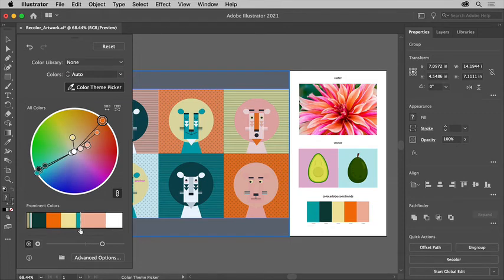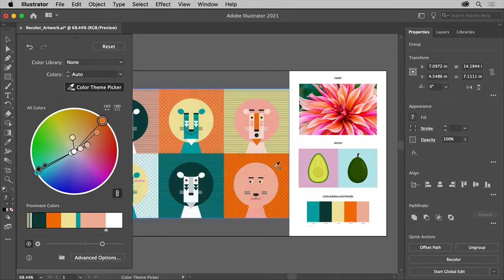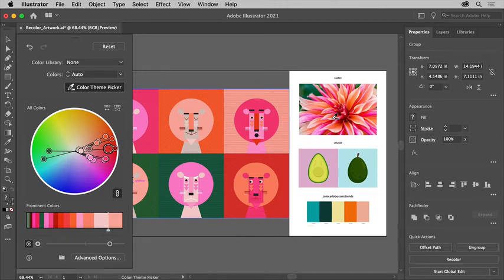With the color theme picker still selected, I'll click back on the image to extract those colors and try adjusting one of the prominent colors down here.